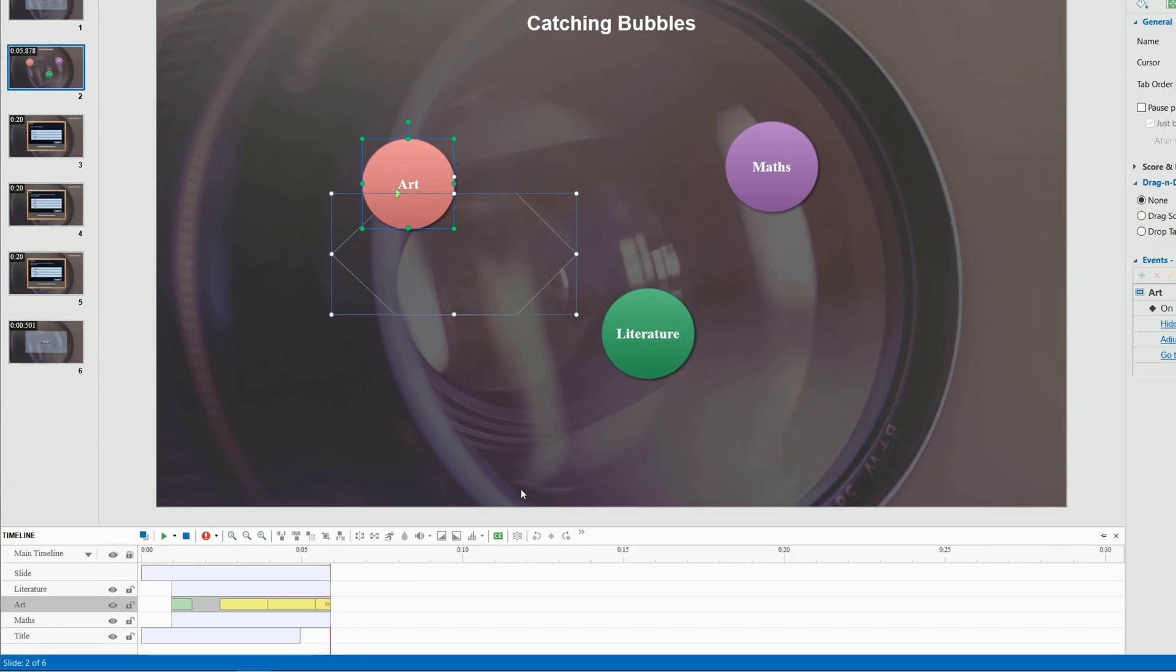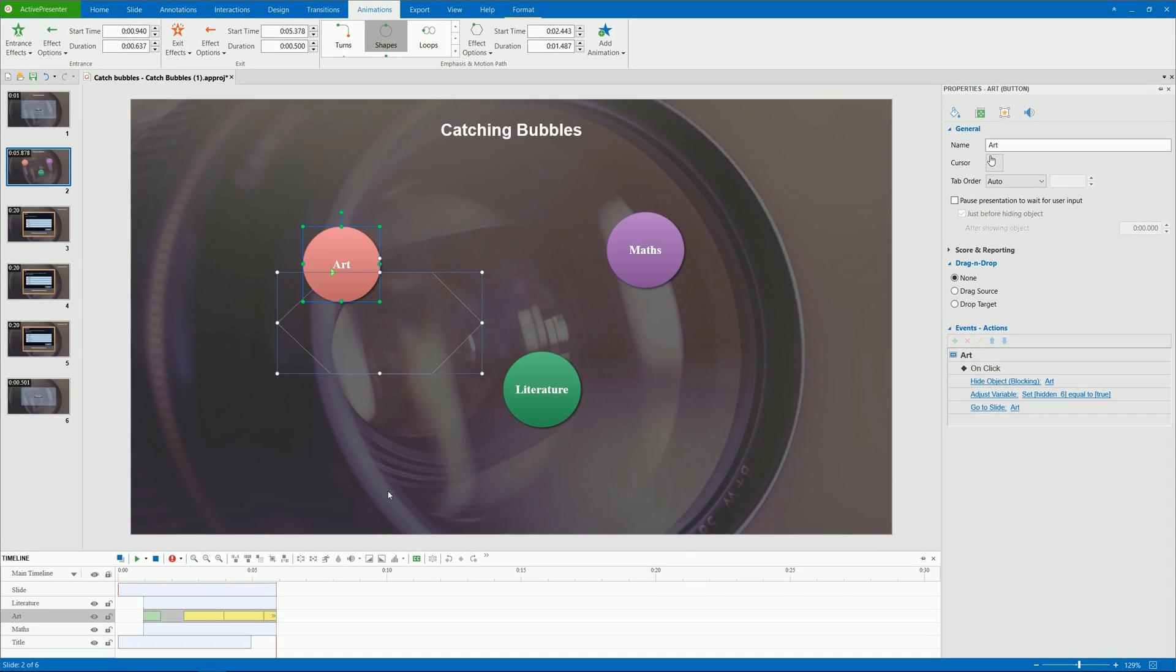Bear in mind that you can also loop the motion path effects, making them automatically replay even when the slide duration is over. However, you have to do that in the interactive timelines. For more information about this, refer to the video, creating and using multiple timelines.